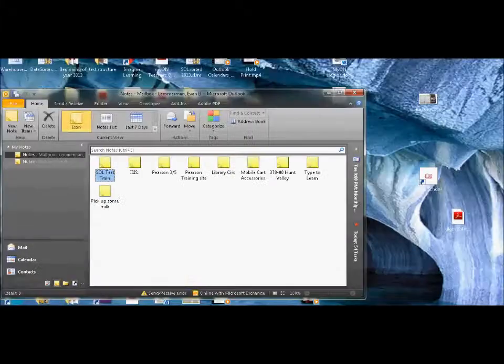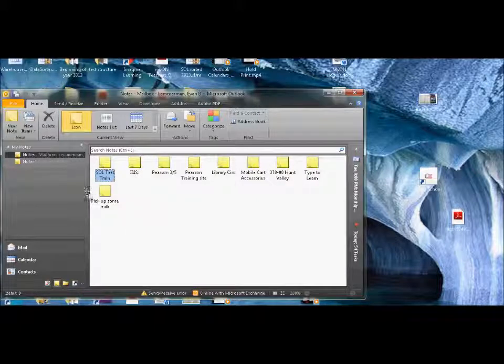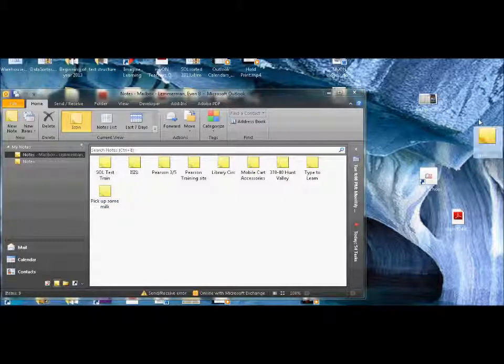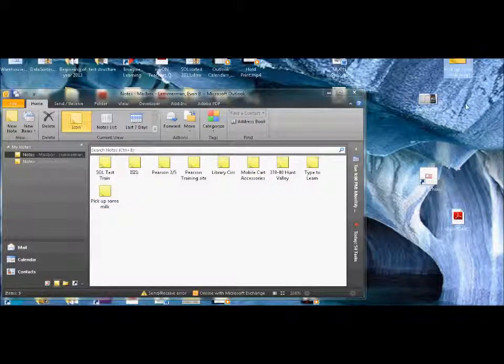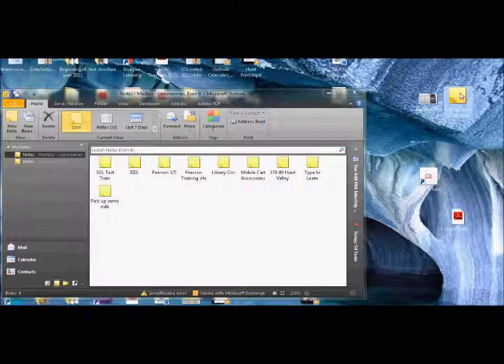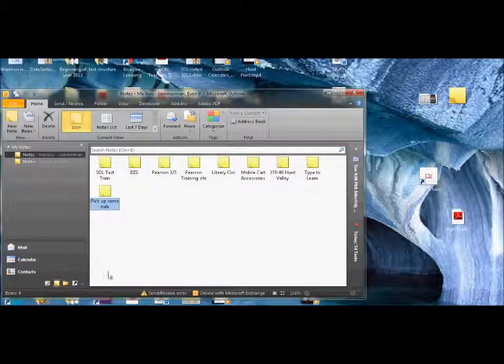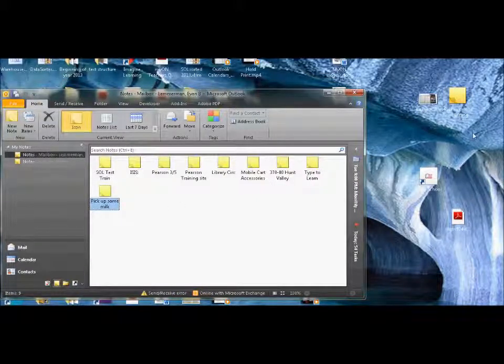Now, another feature of this is that these notes stay in your Outlook. So, let me watch, as I drag this over, I can actually drag these to my desktop, and here I have a little sticky note up here in the corner that says, when I double click on it, pick up some milk. Exit out, still in my Outlook, but it's also on my desktop.